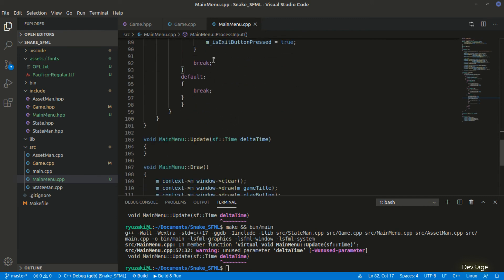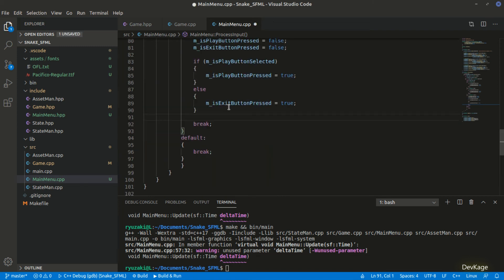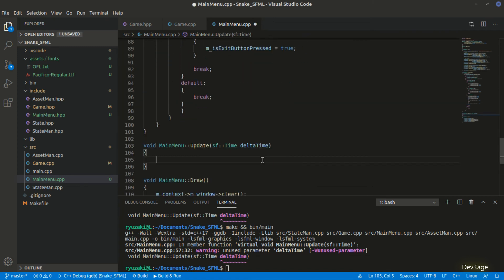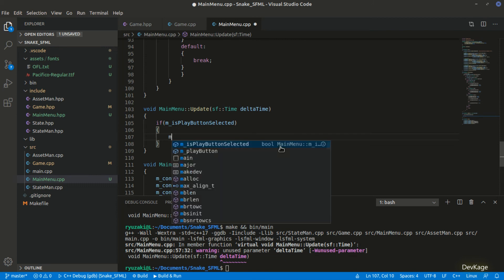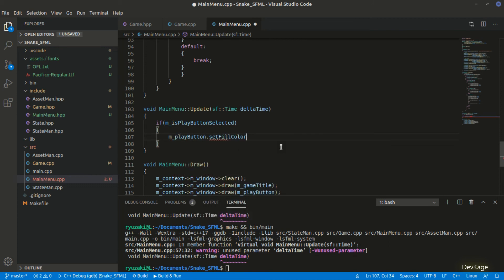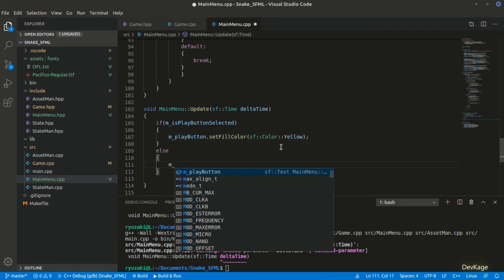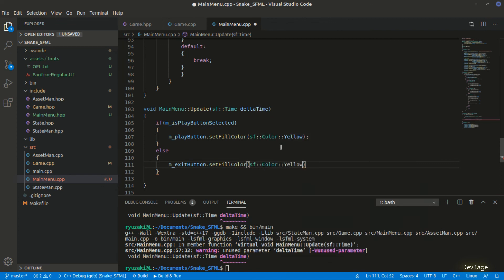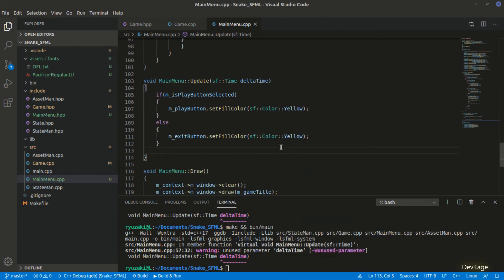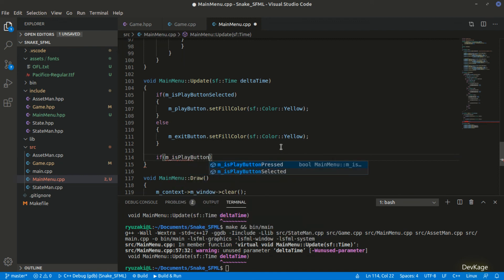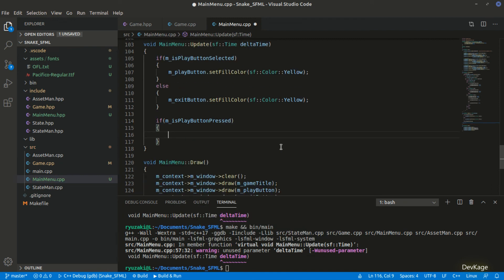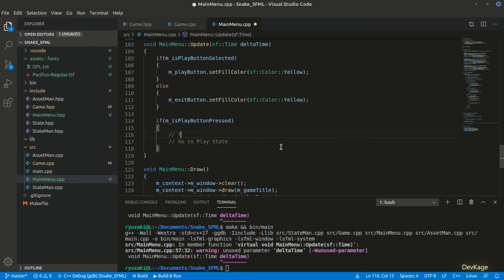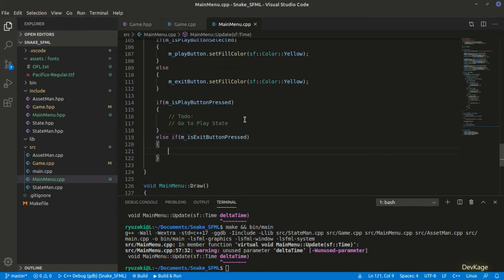In the update method, I'll write code to highlight the currently selected option. If isPlayButtonSelected is true, I'll change the color of m_playButton using setFillColor with sf::Color::Yellow to represent the selected option. In the else branch I'll do the same for the exit button. Additionally, if isPlayButtonPressed we'll start the game, and if isExitButtonPressed we'll call the close method on m_window to stop the game.